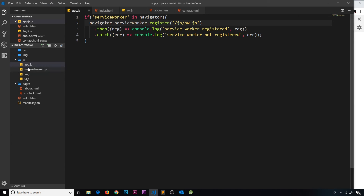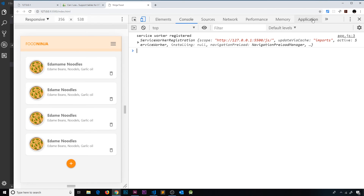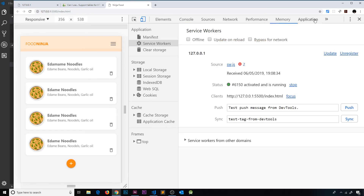I'm going to move the service worker back to the root of the project so it can access everything. If we go back to the browser and open the Application tab, then click on Service Workers, we can see the registered service workers. We can see sw.js here, and it shows that it's activated and running. So that service worker has been registered in the browser, activated, and is now running. We'll be coming back to this Application tab quite a lot throughout the course.